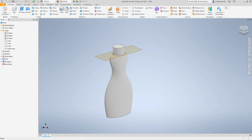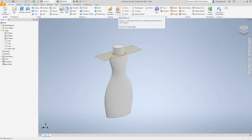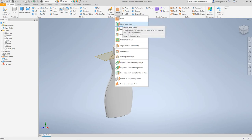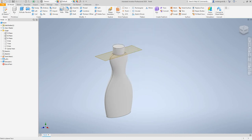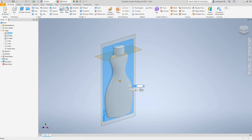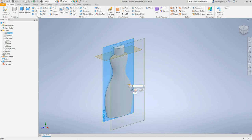Now let's create an embossed feature. Click 3D Model > Work Features > Plane > Offset from Plane. We want to select the YZ plane and enter the number 2 for two inches. Click OK.